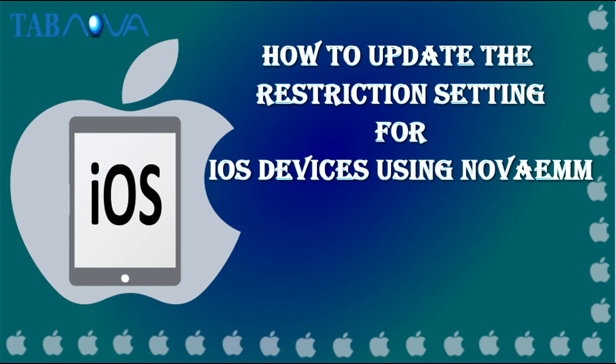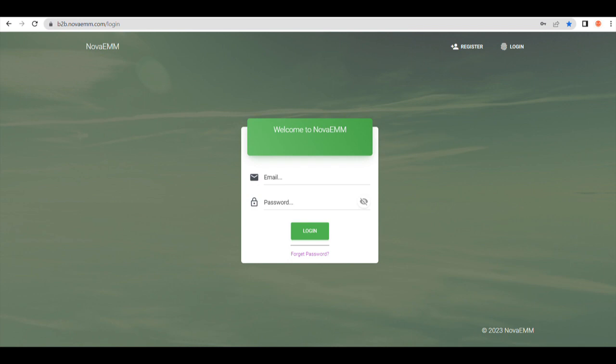How to update the restriction setting for iOS device using NOVA EMM. Step 1.